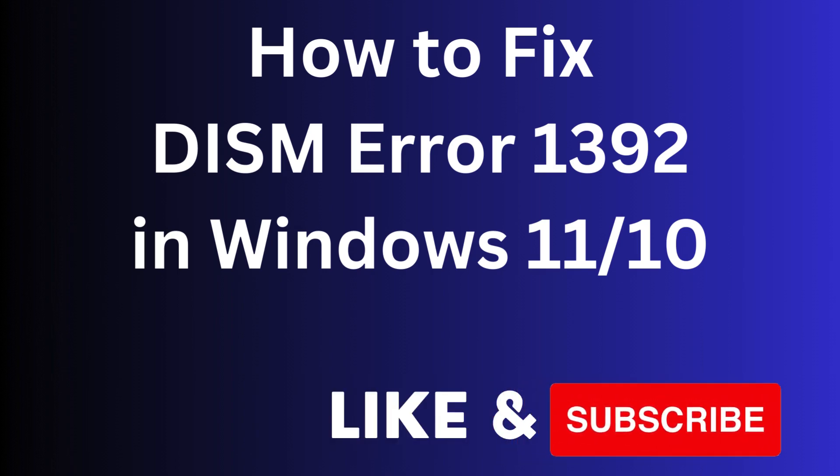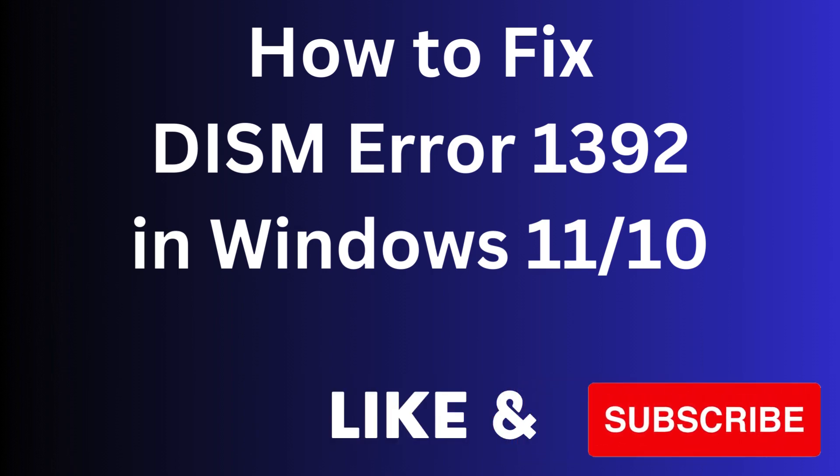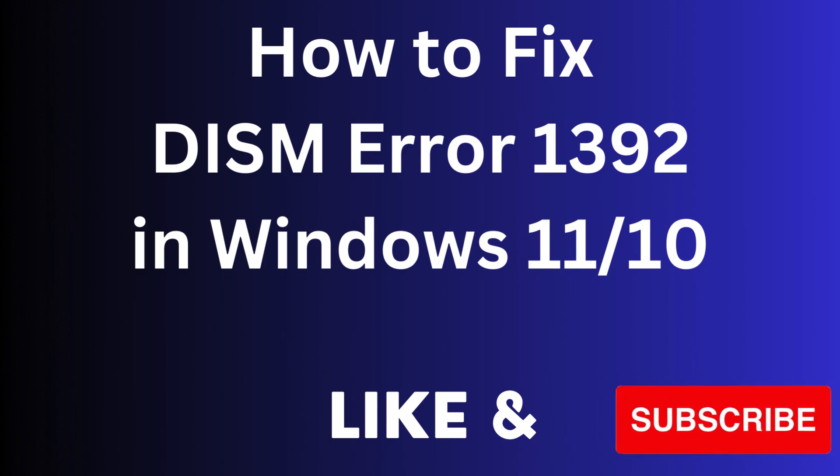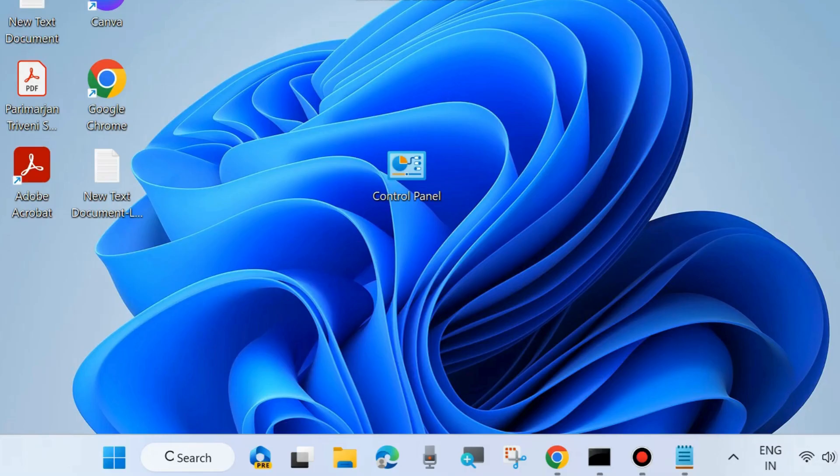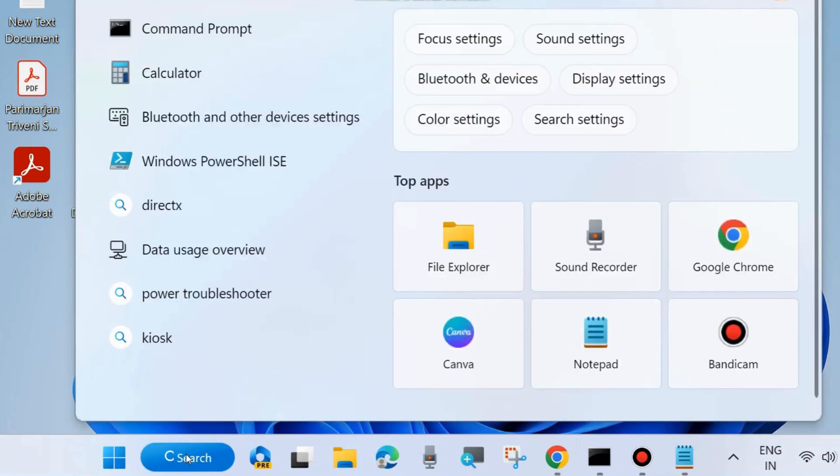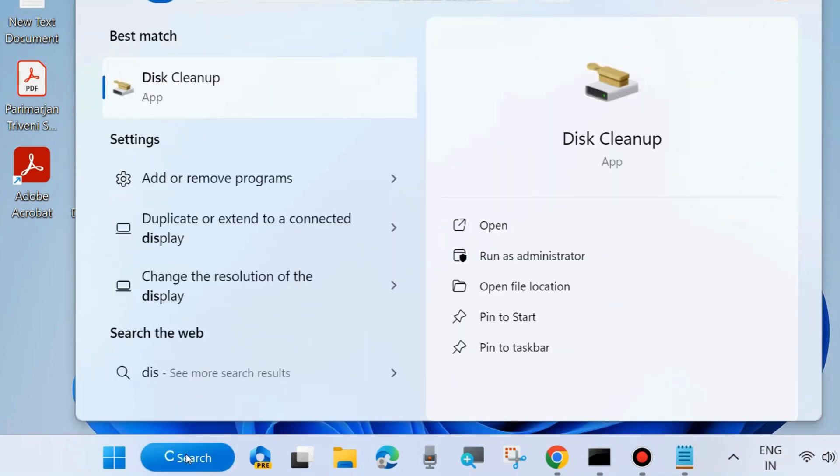How to fix DISM error 1392 in Windows 11 and Windows 10. If you are facing this error, here are the fixes. The first workaround is to apply Disk Cleanup. Go to Windows search, look for Disk Cleanup, and open it.